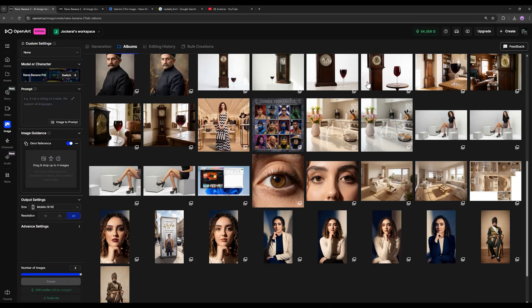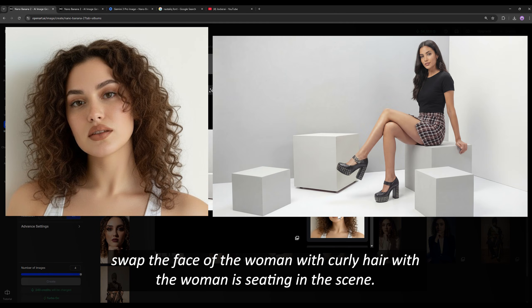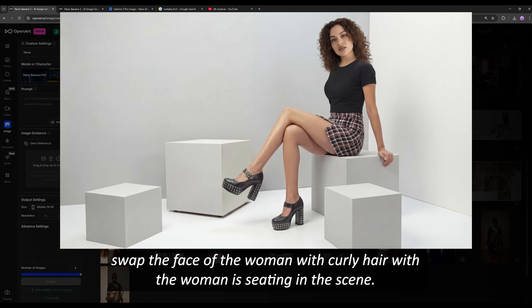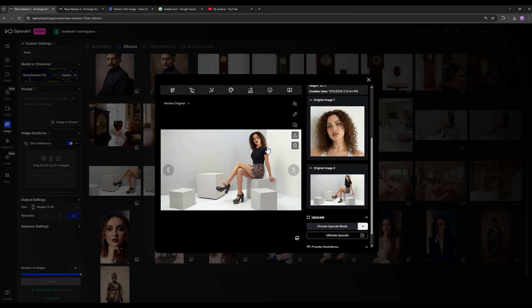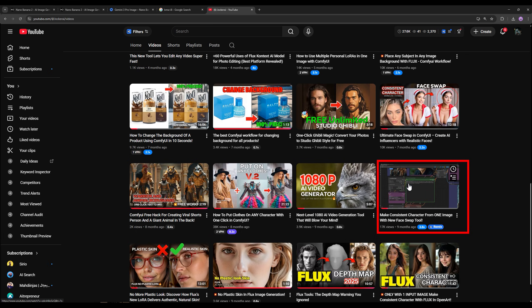I tested it for face swap and I didn't get a very good result. I gave it two photos and told it to put the first face onto the second photo. The result is not bad, but the head is a bit larger than the body and we don't get a very clean result. Let me know in the comments whether the face swap works well. Usually image editing models do not have good face swap performance. If you want to do face swapping, the best workflow to get a clean face swap is already in my videos — I'll leave the link for you. You can do face swapping in the cleanest way possible, unlimited and completely free.